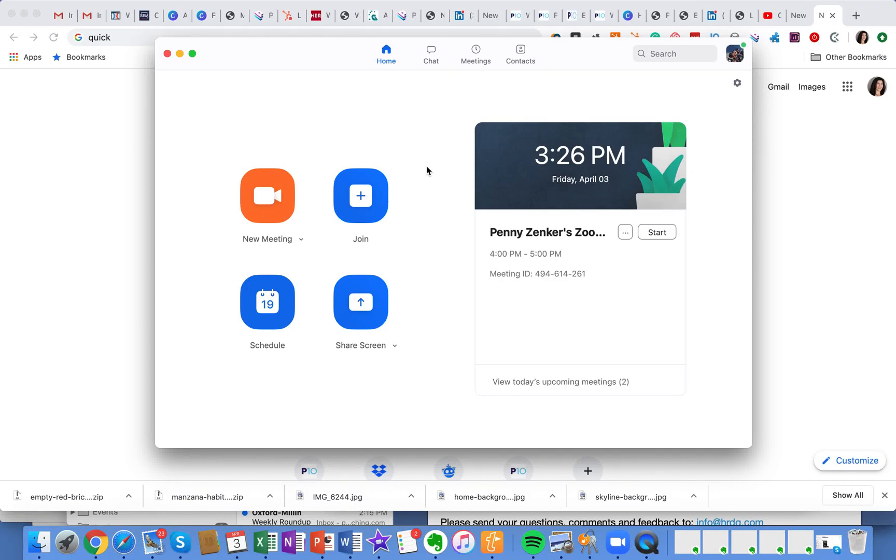My name is Penny Zenker and I'm the author of the bestselling book, The Productivity Zone, Stop the Tug of War with Time.